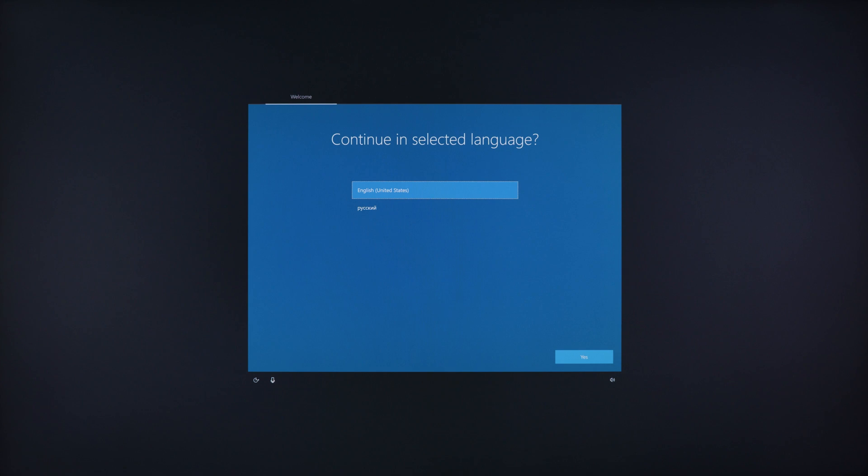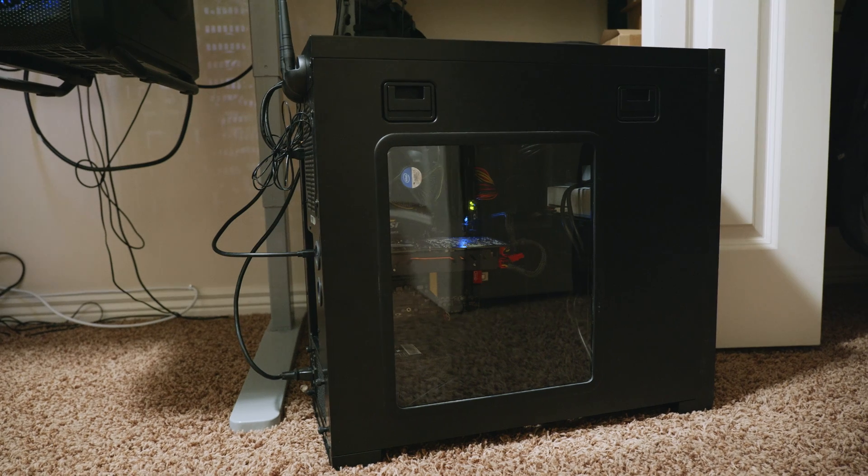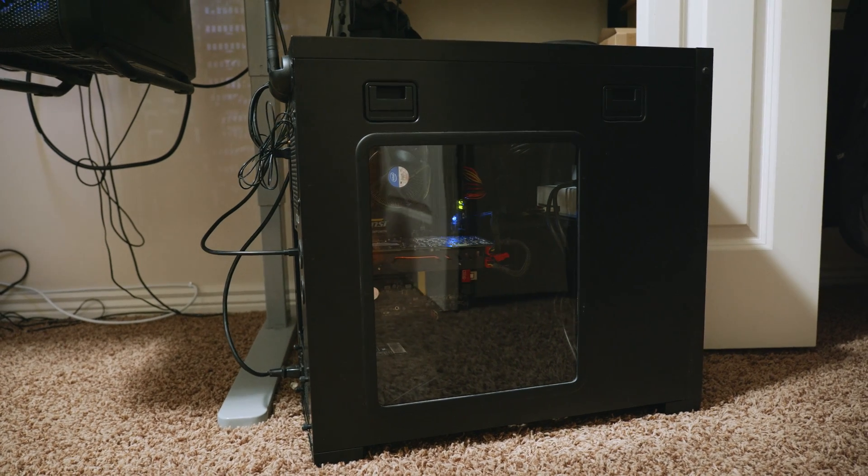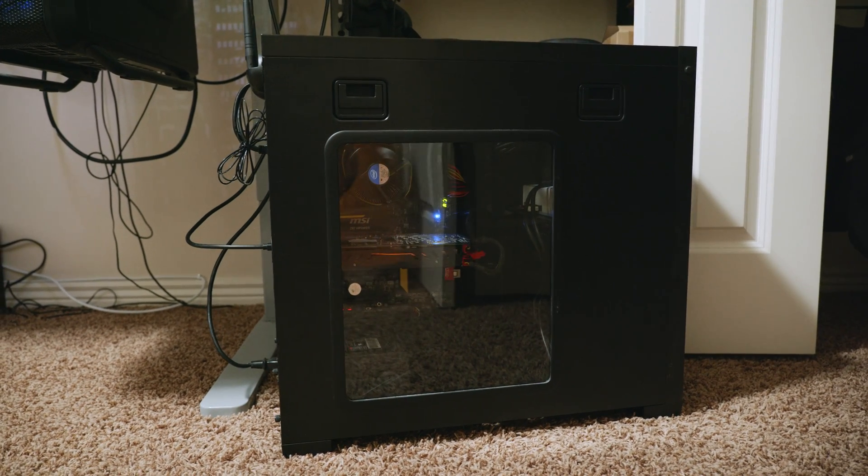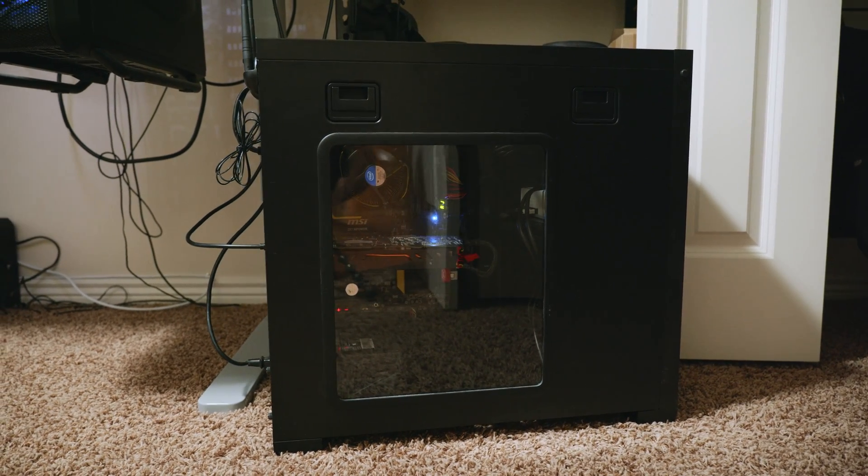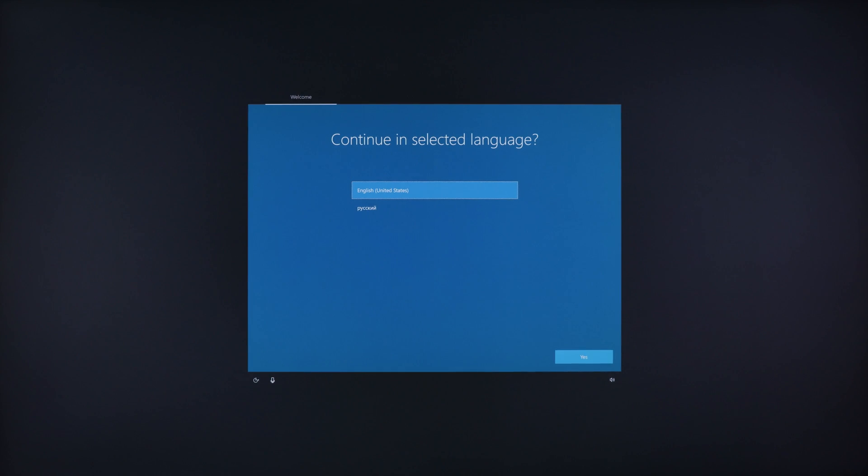All right, so if you've made it to this point you're done. You can go ahead and sell your computer or give it away or whatever you're doing with it. It is safe now to turn off the computer if you need to.